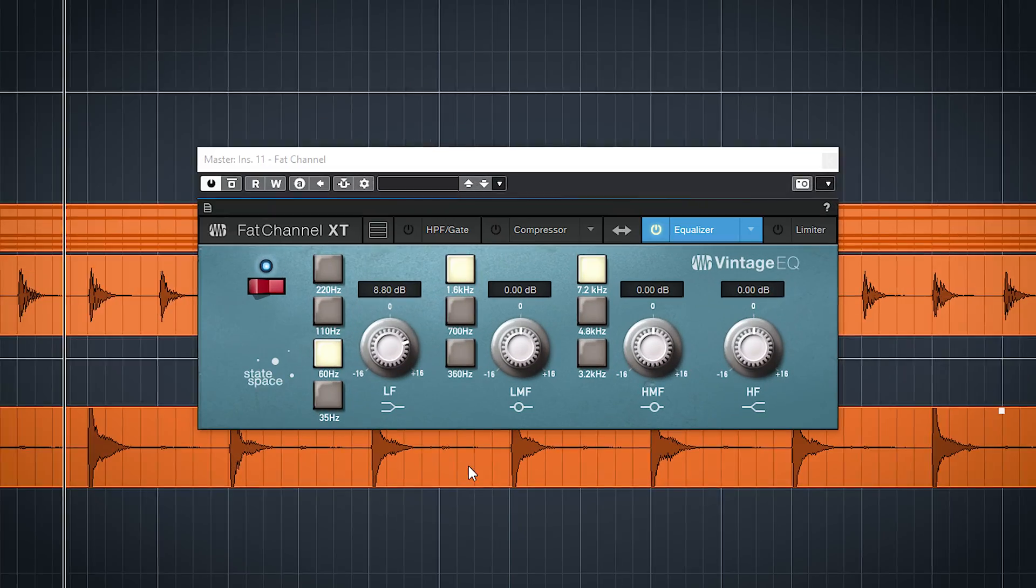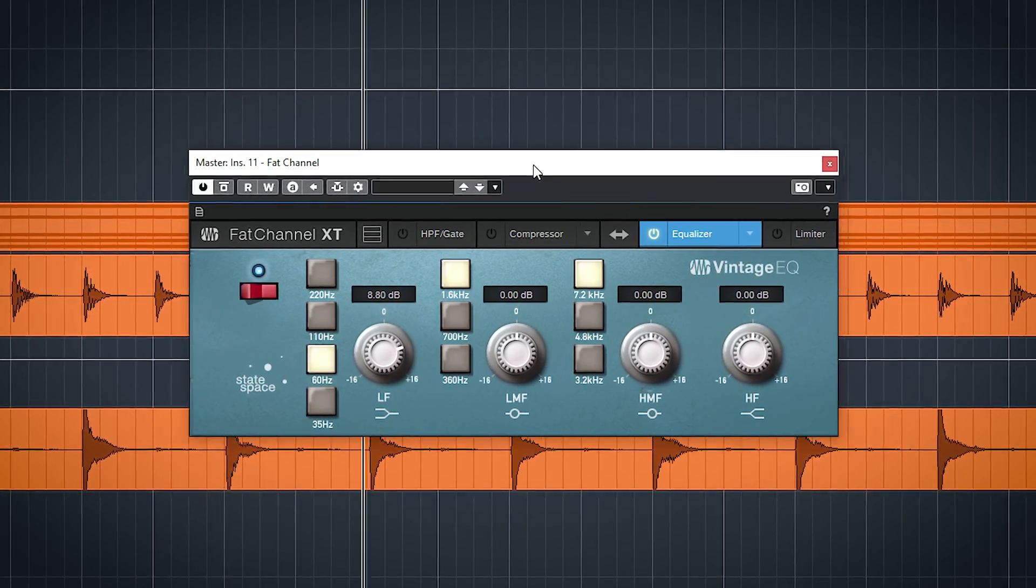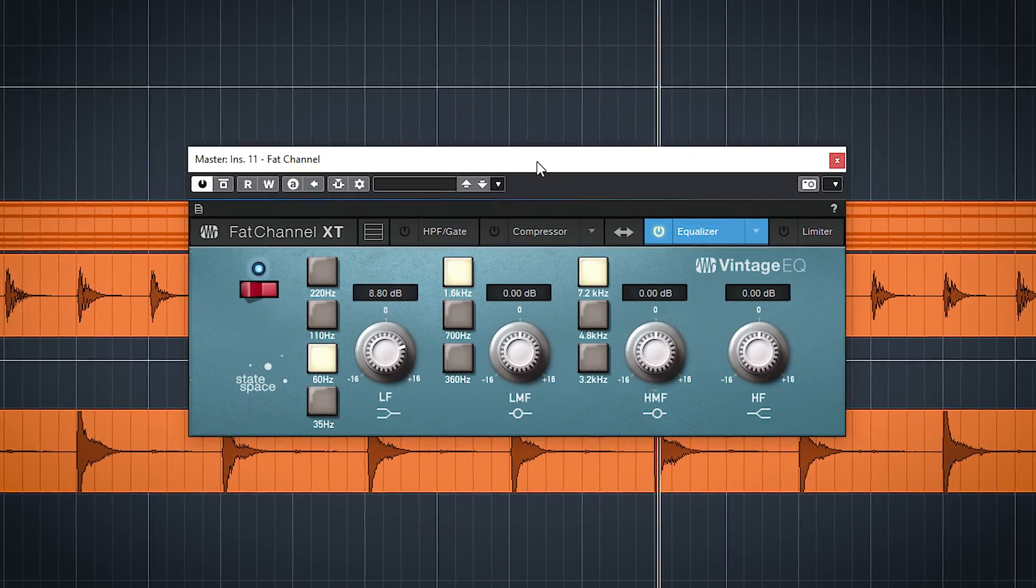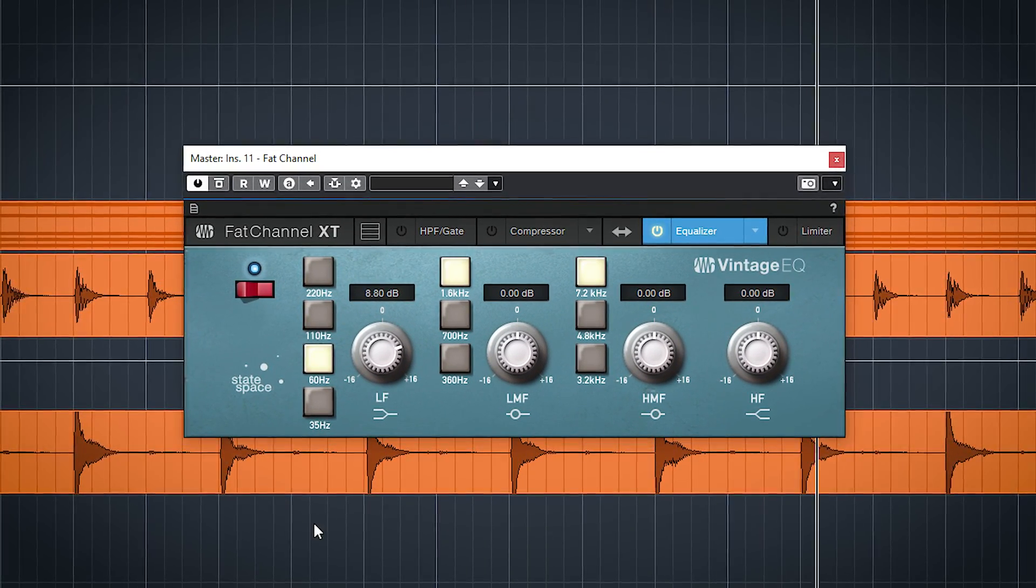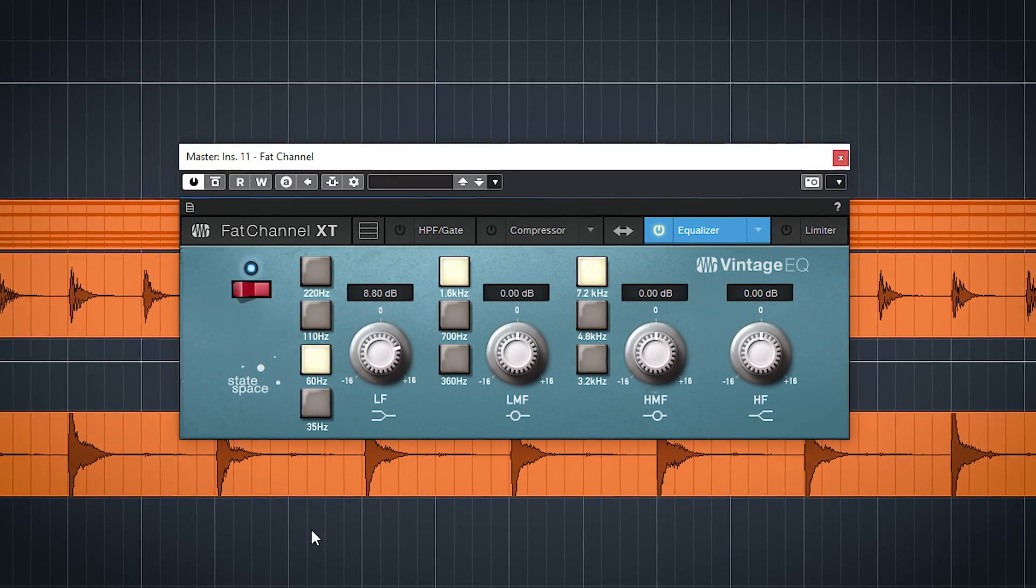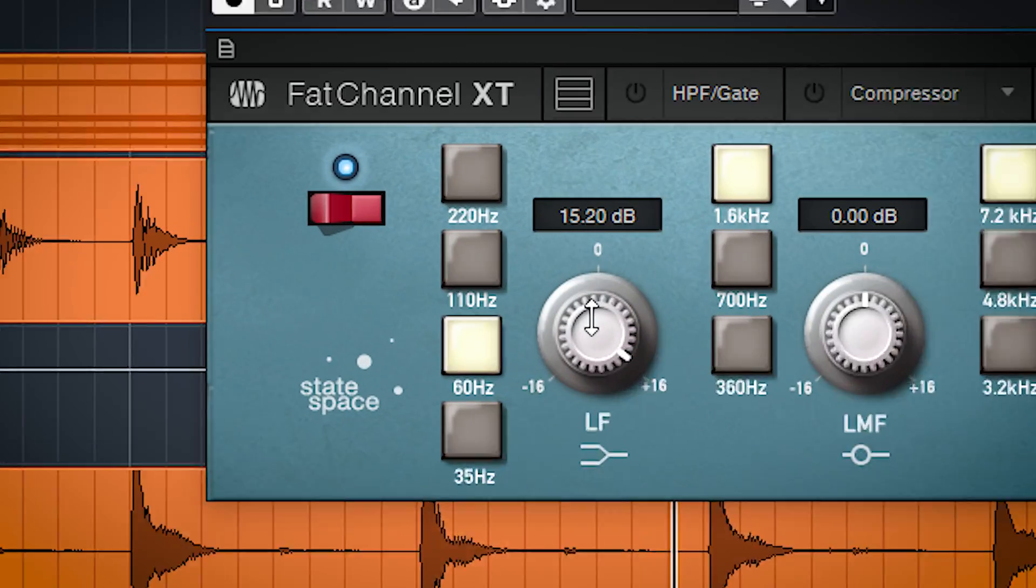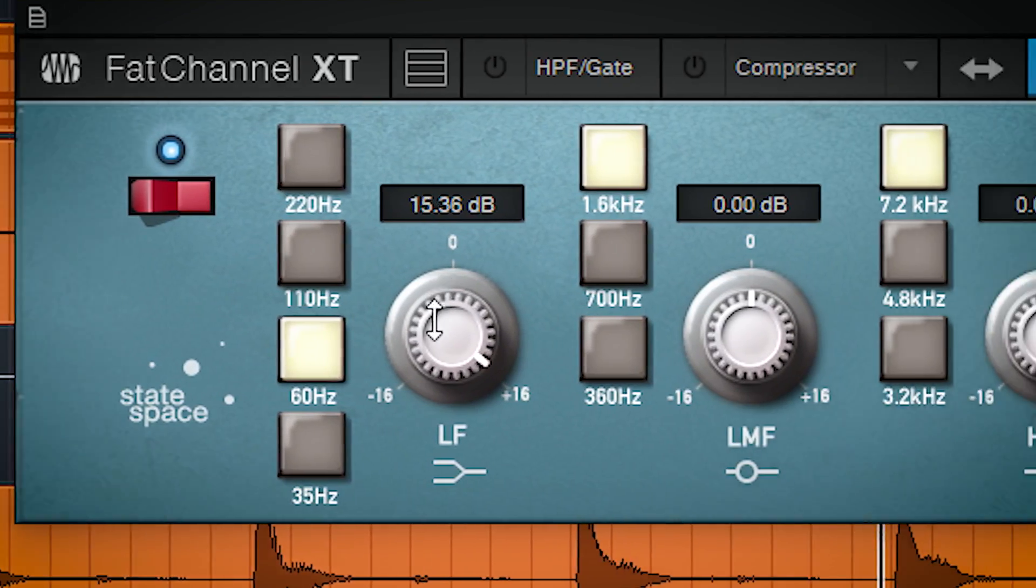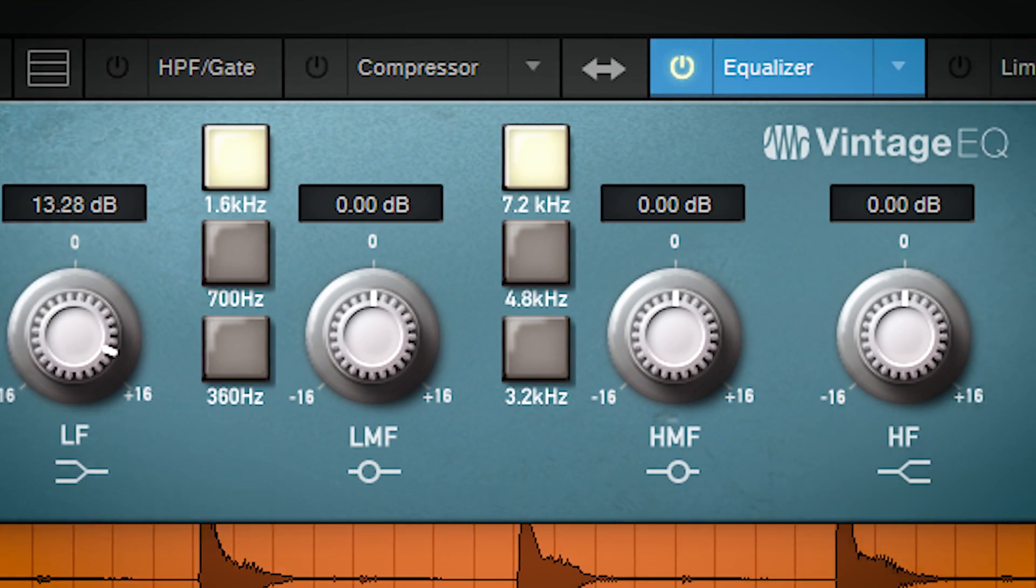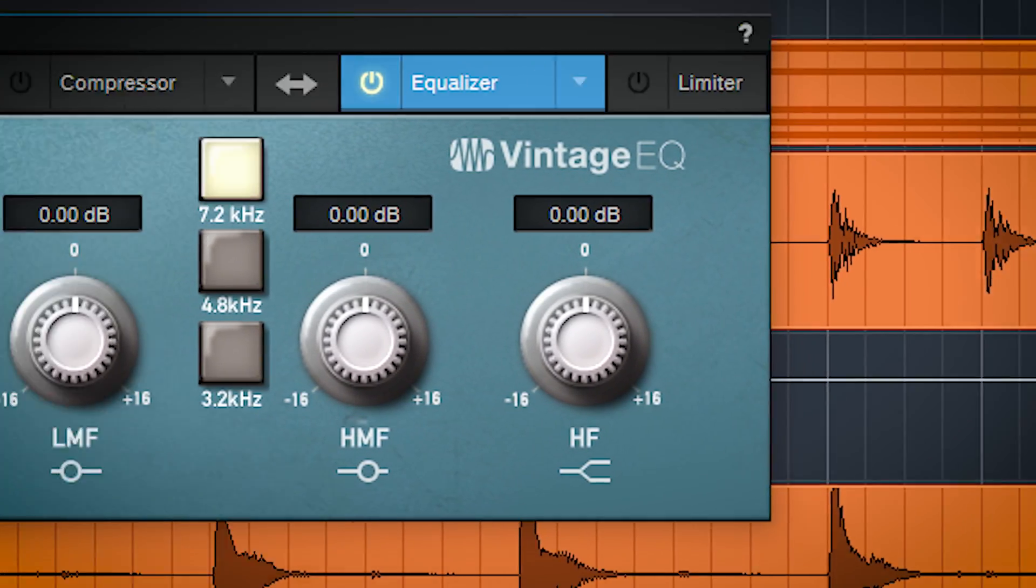The third EQ, the Vintage EQ, is based on the Neve 1073 style EQs like so many which carry the name Vintage. So it sounds analog, thick and is generally a can't get a wrong setting type of larger than life EQ. This one also has a fixed frequency band selection and high and low shelf options as well.